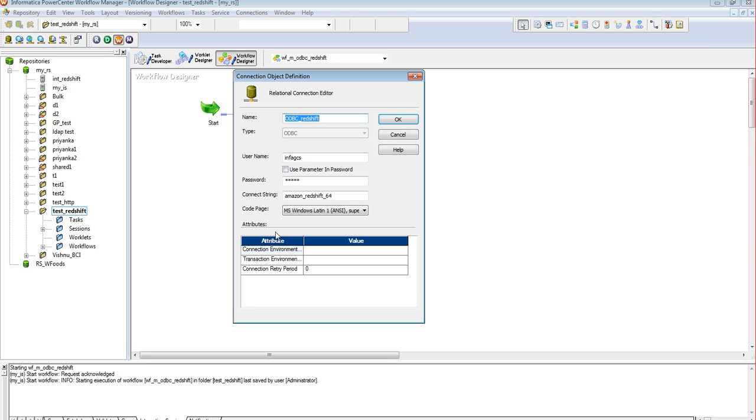I have created a sample connection here which is already connecting to my Amazon Redshift database. Here we need to specify the user name, password, and the connect string which is nothing but the DSN created in the previous step.